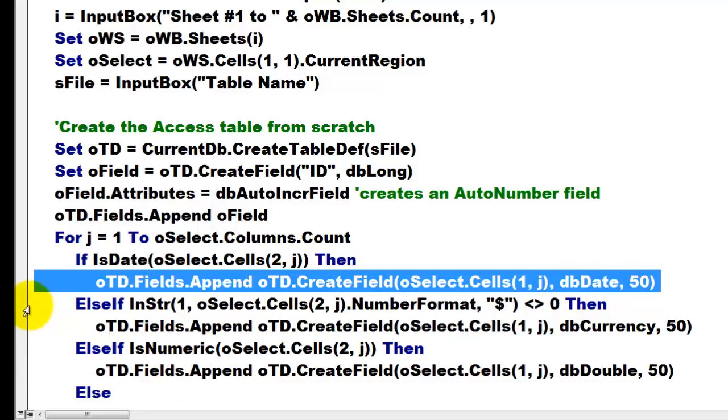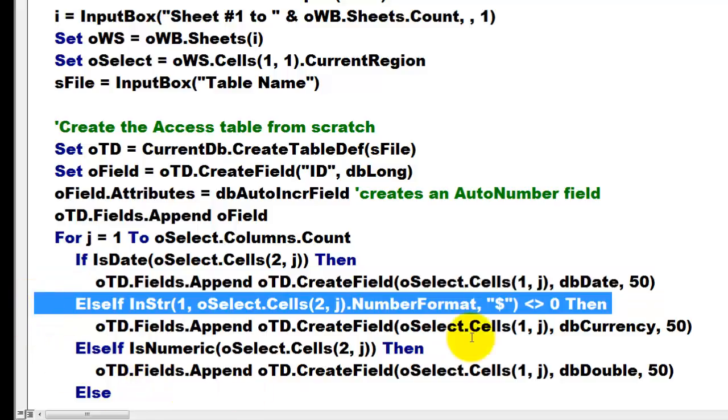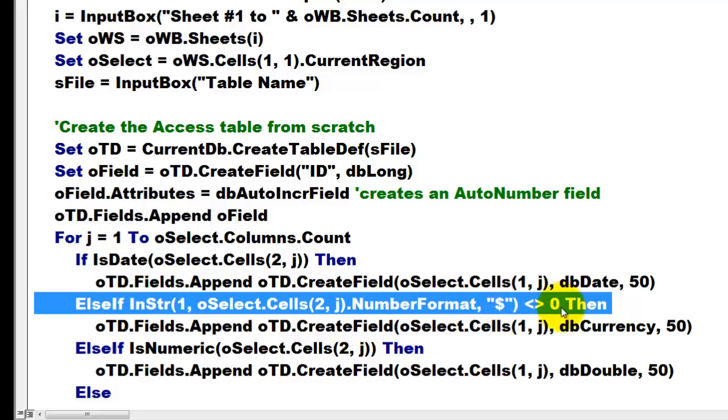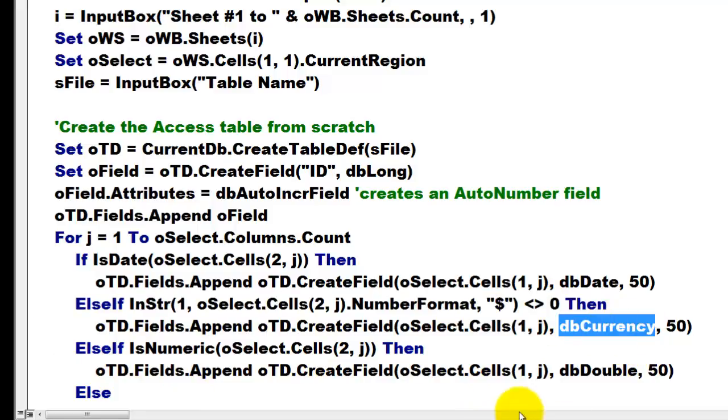If there is a dollar sign somewhere in that number format, we can find that out with InString. If it doesn't find a dollar sign, then it returns a zero. Otherwise it returns the position of that spot. Then we create a new field of the currency type.